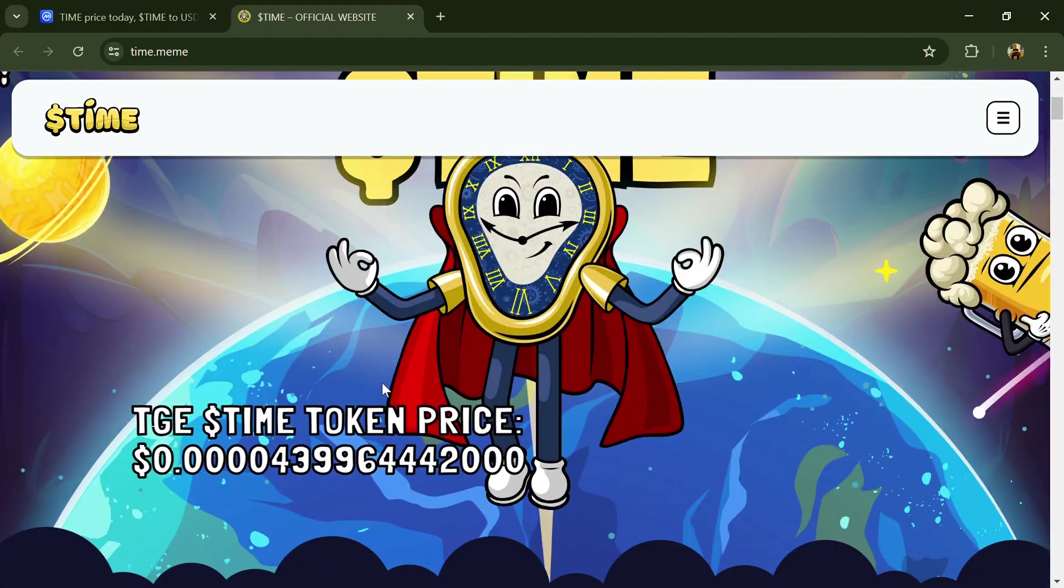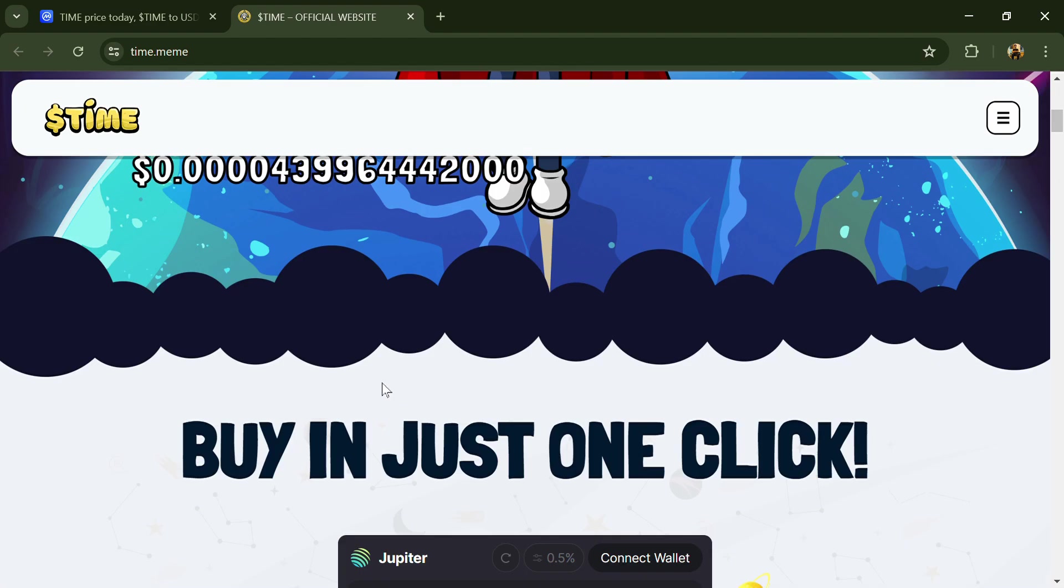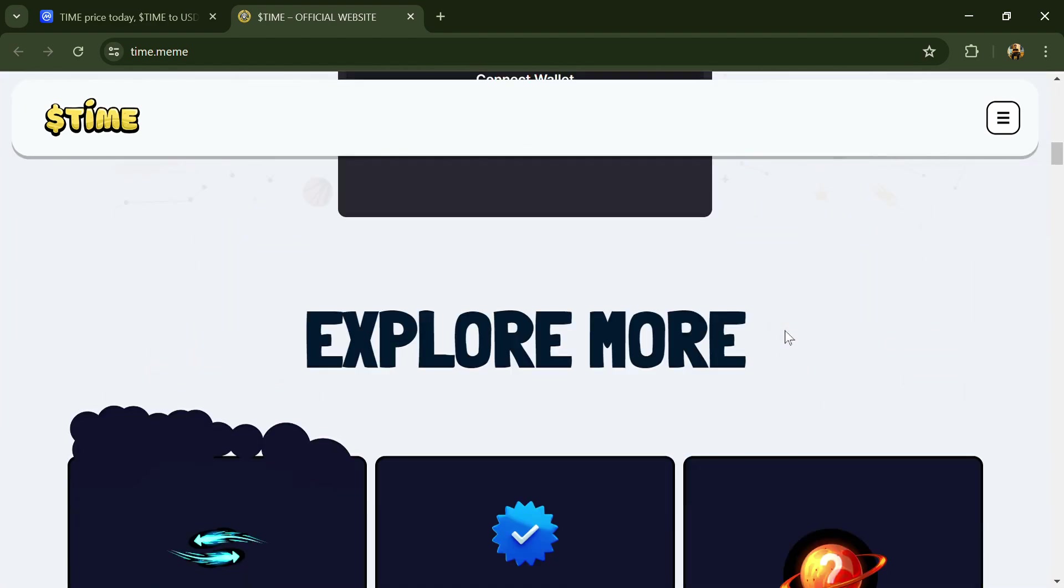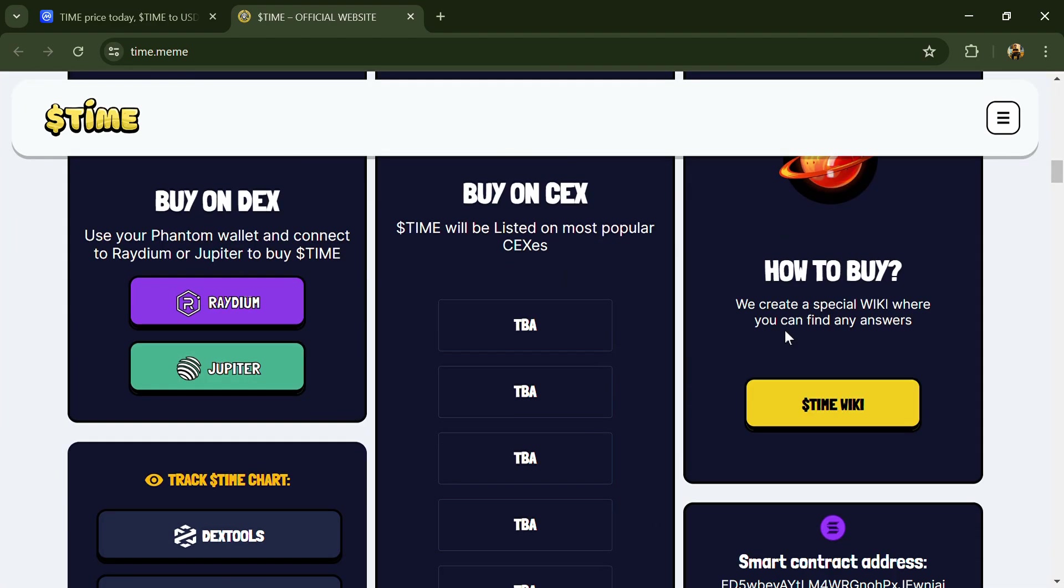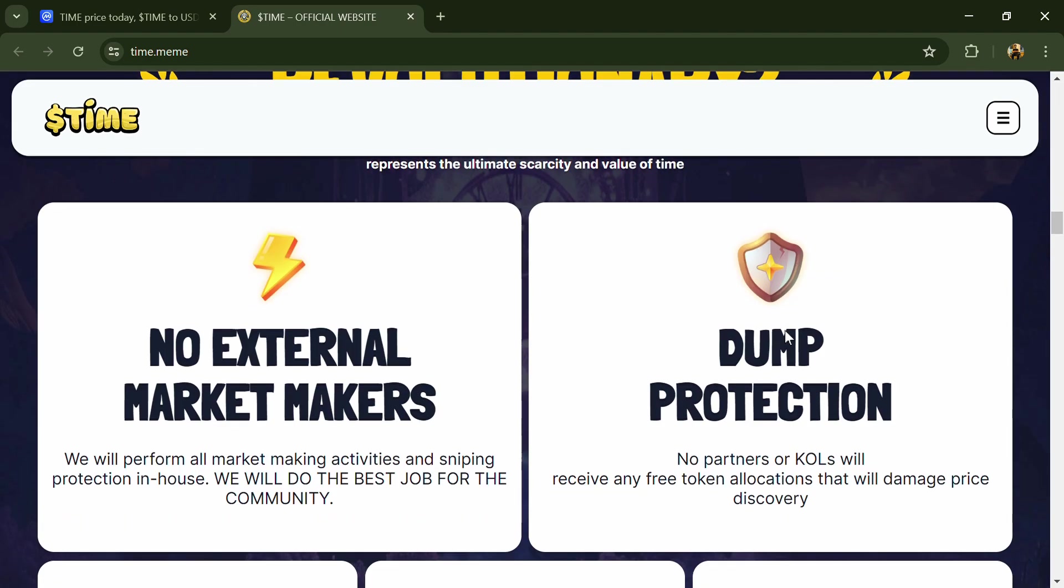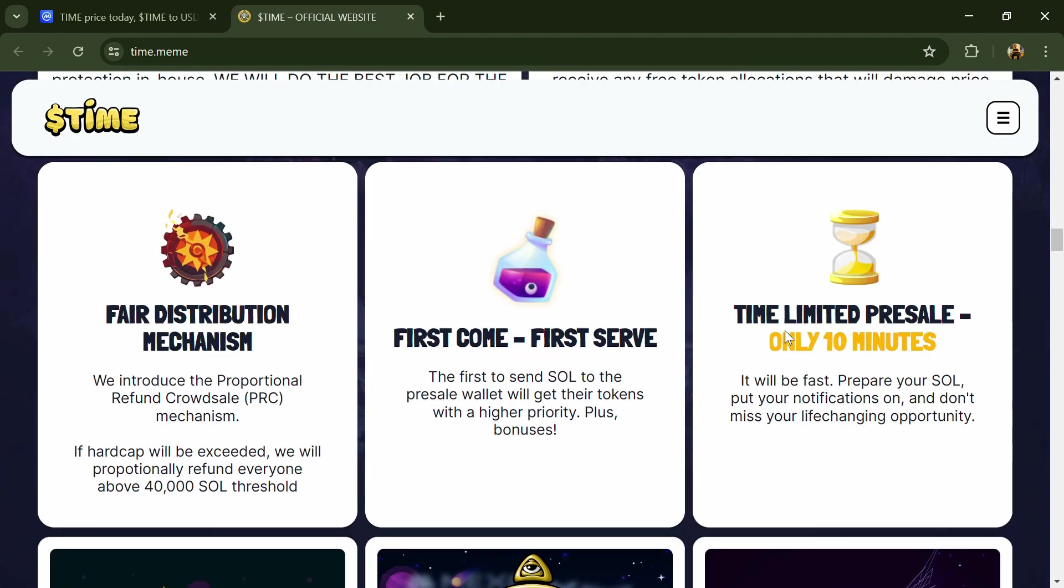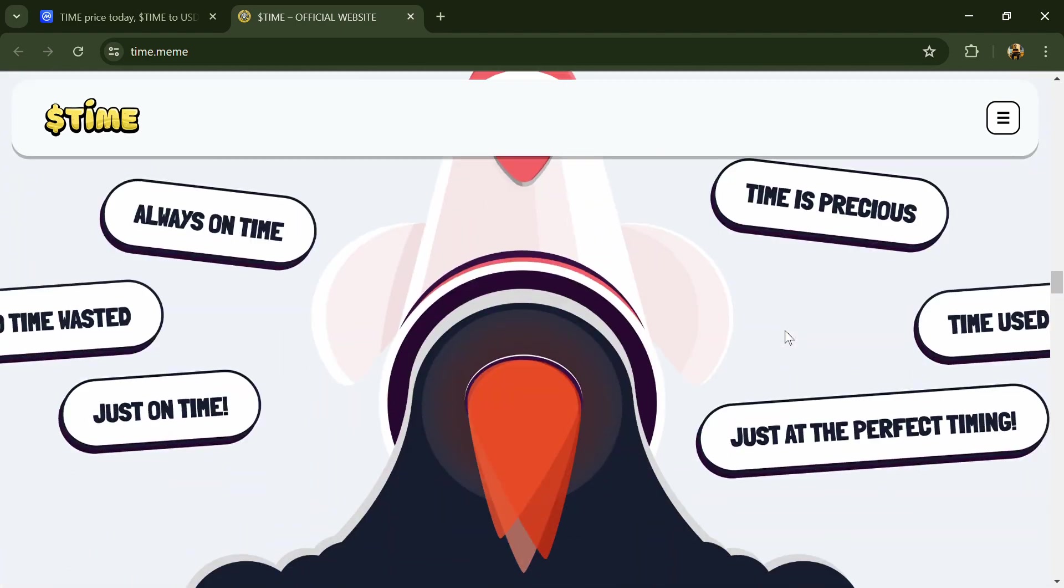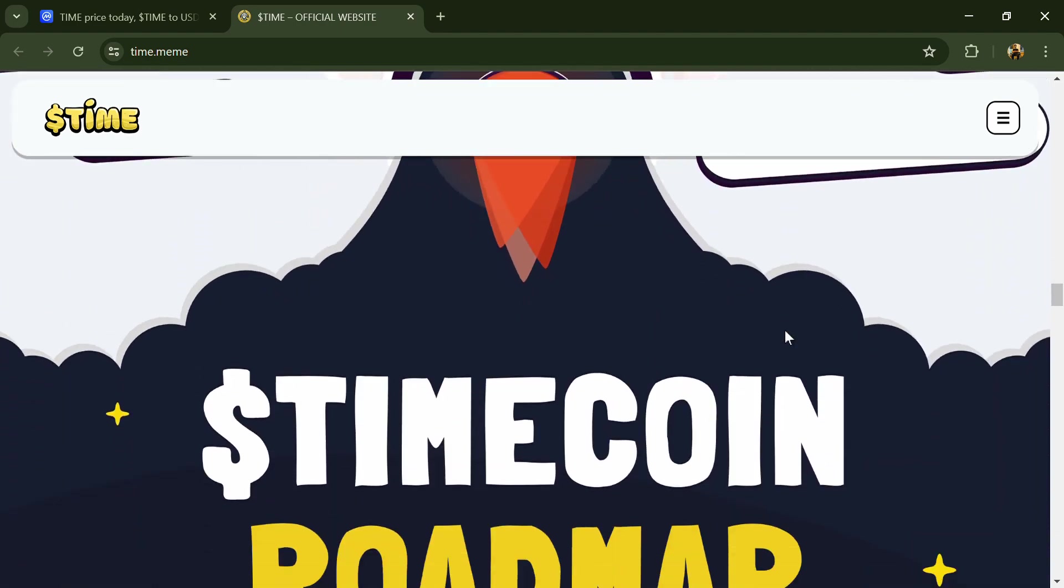Hello guys, today I'm going to tell you about the Time token. Before we start the video, let's share my legal disclaimer. This video is only for educational purposes. Do your own research before investing.